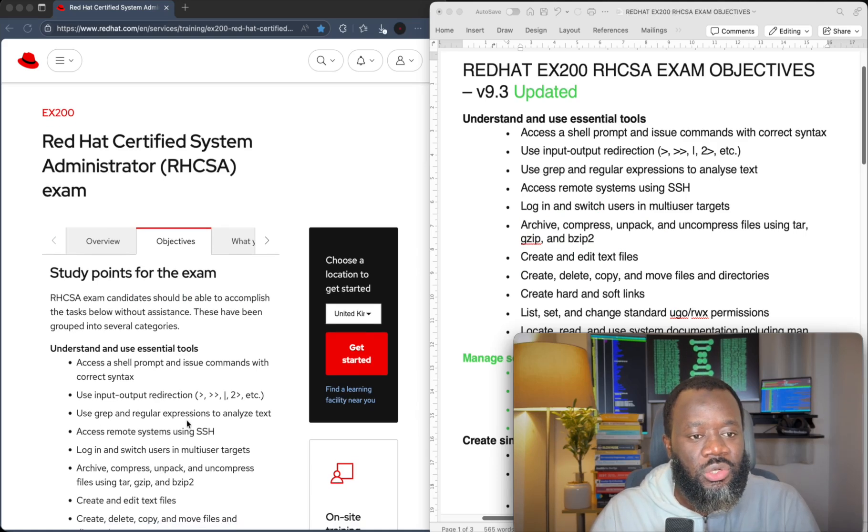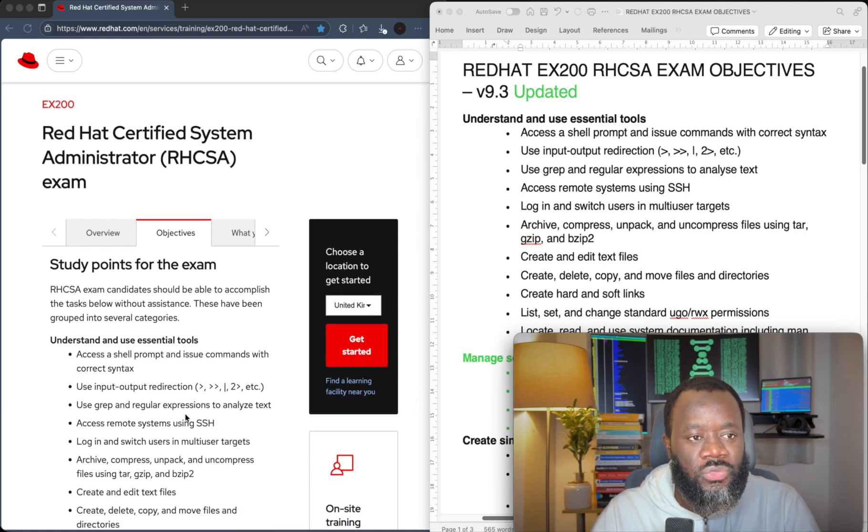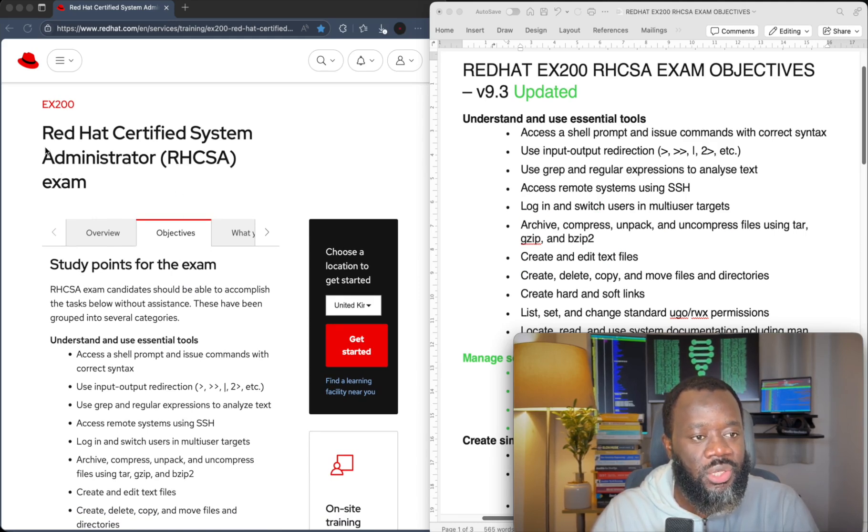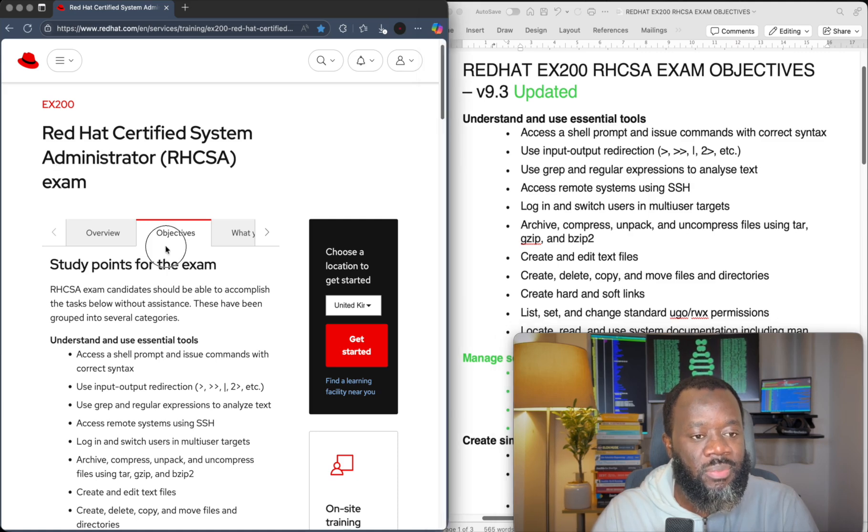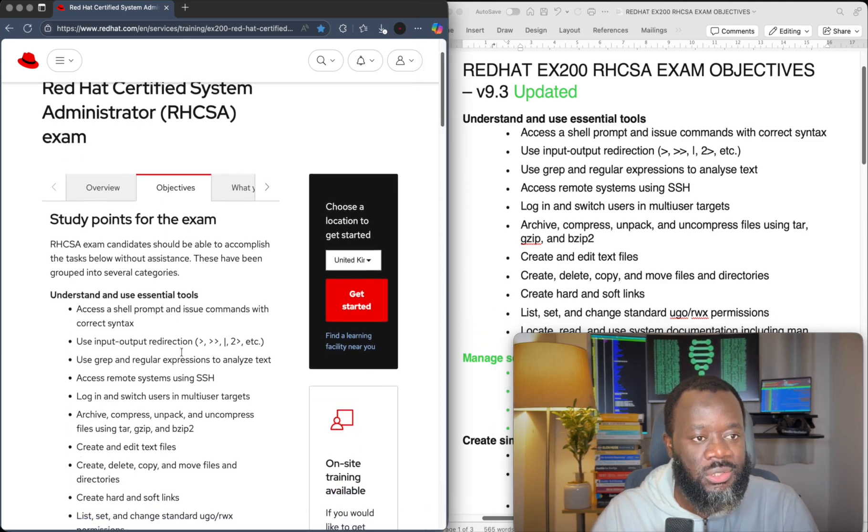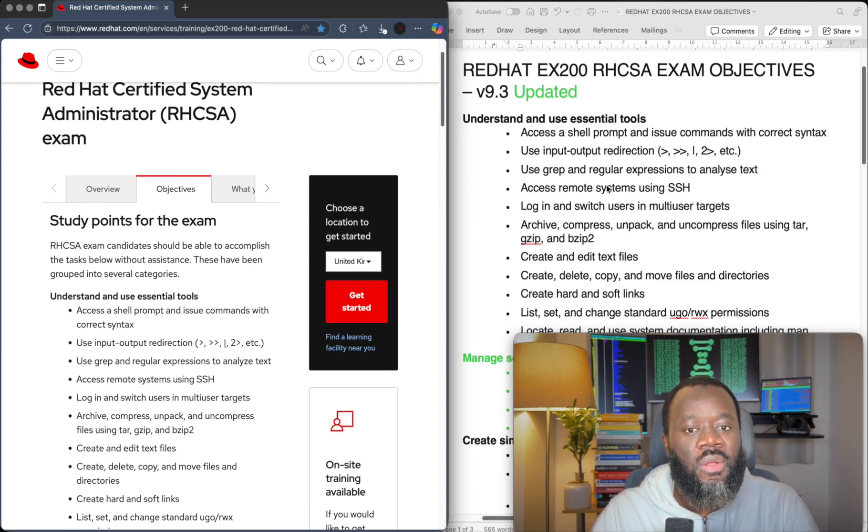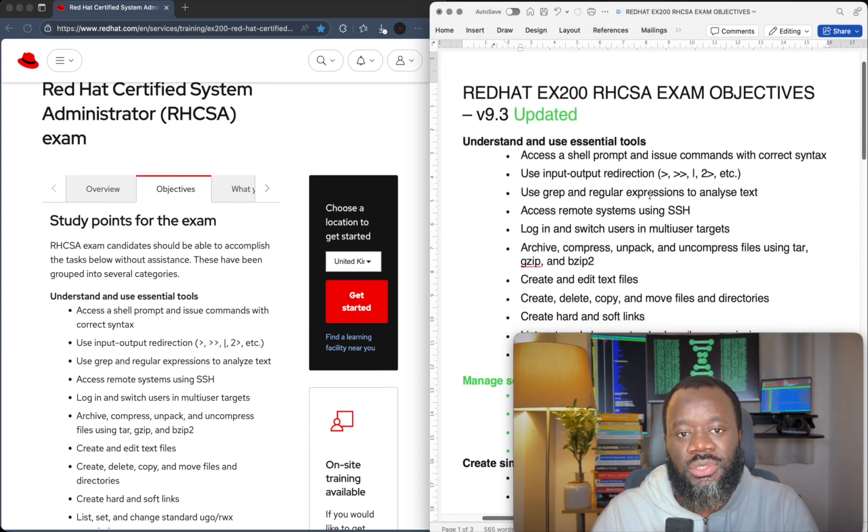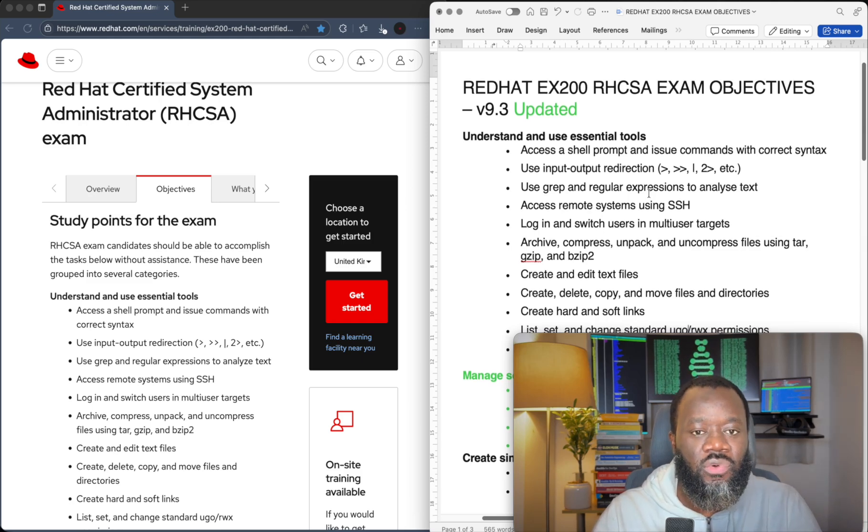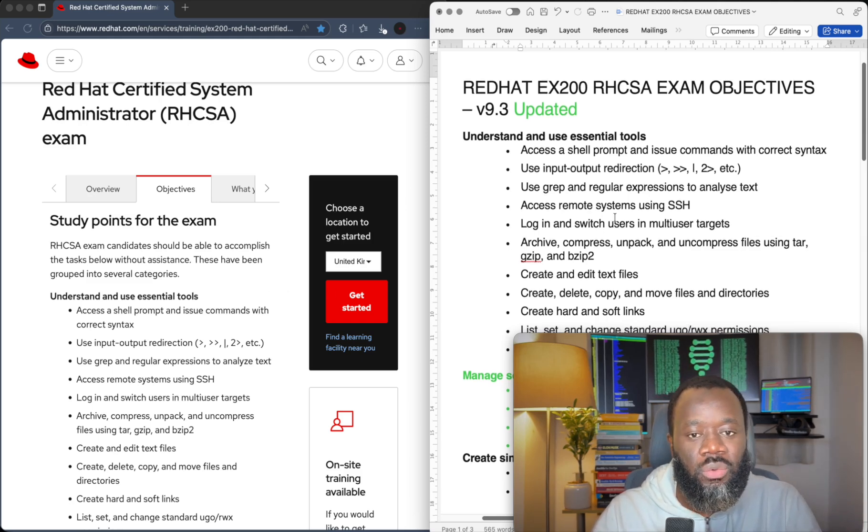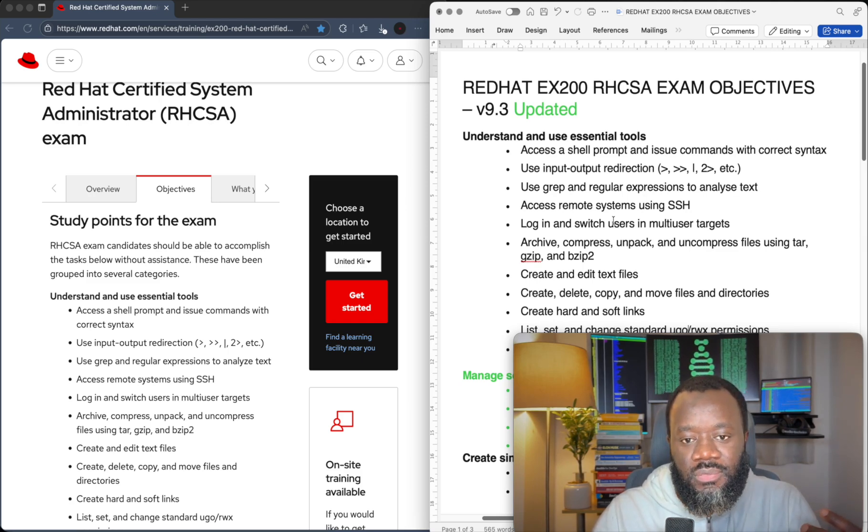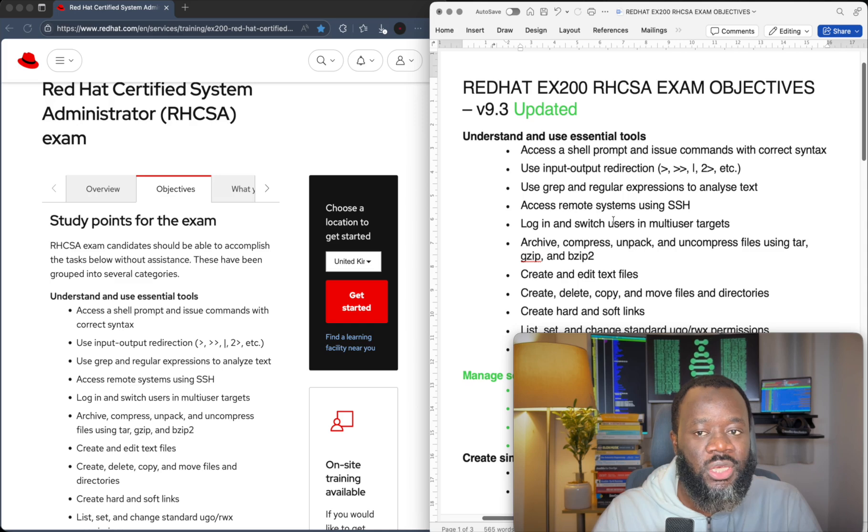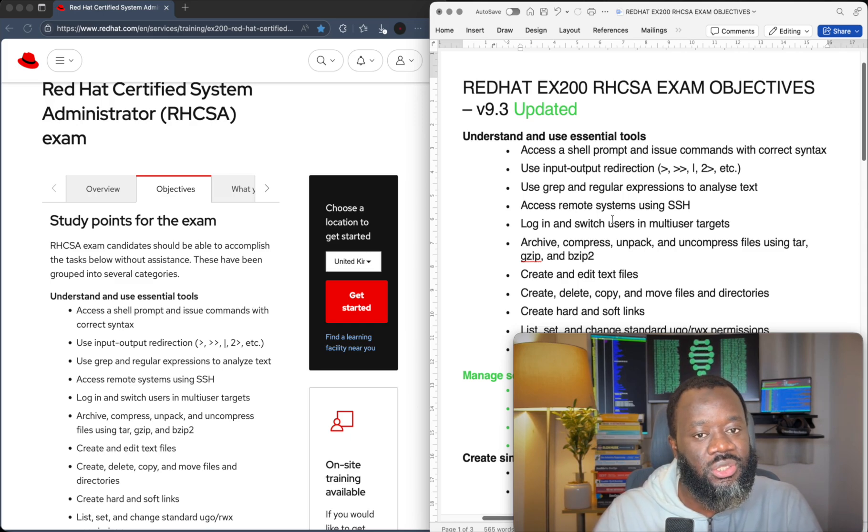So what I have done here is to open the official Red Hat exam page. That's the RHCSA exam objectives page currently as it is today. And what I have on this side of the screen is the exam objectives before the changes were made. So we're just going to compare side by side and we're also going to look at what exam you should take with RHEL 10 released recently.